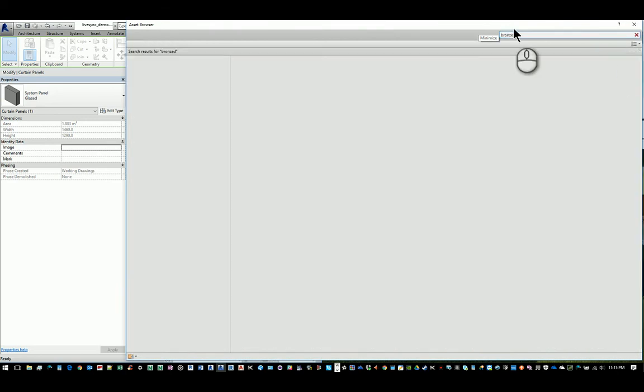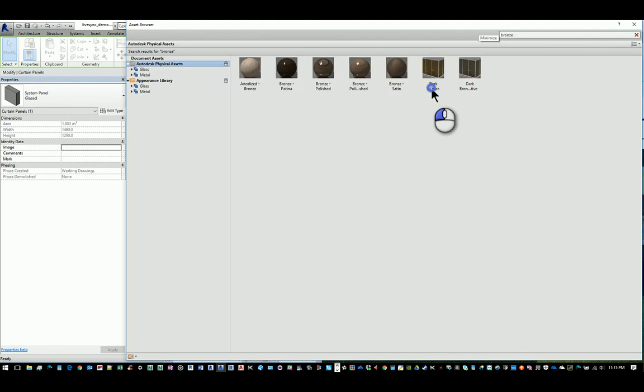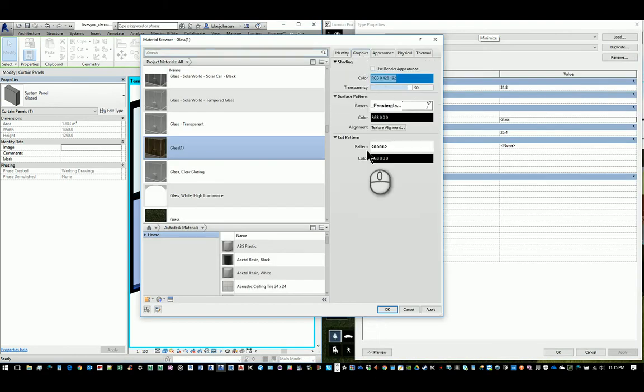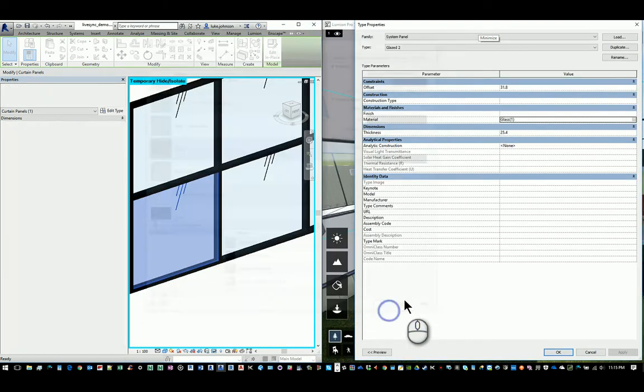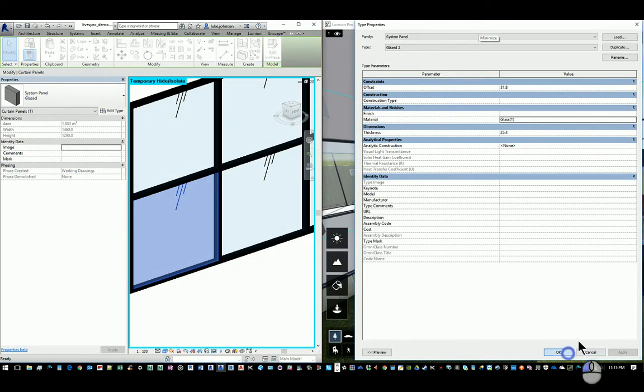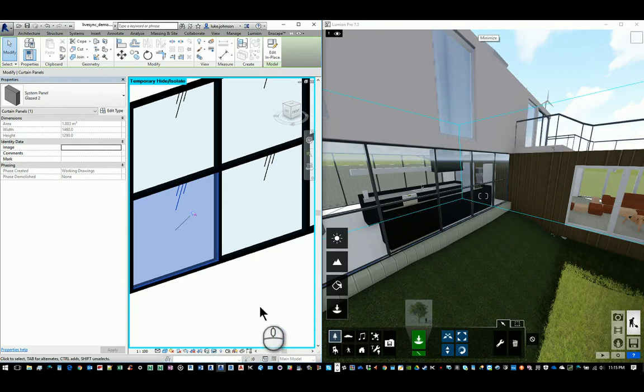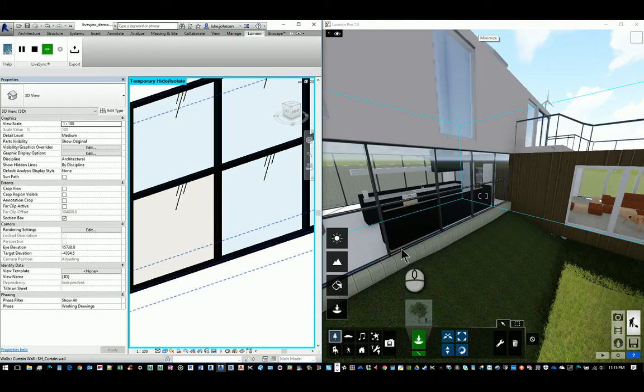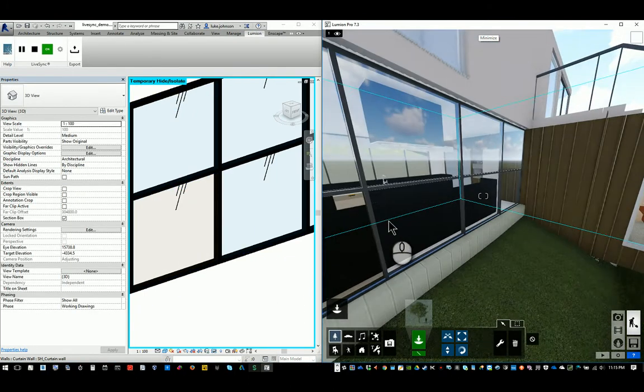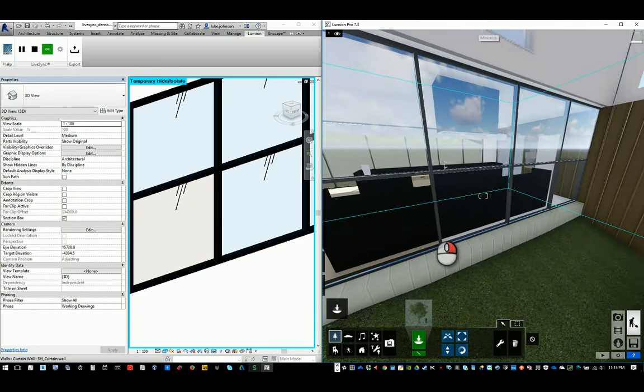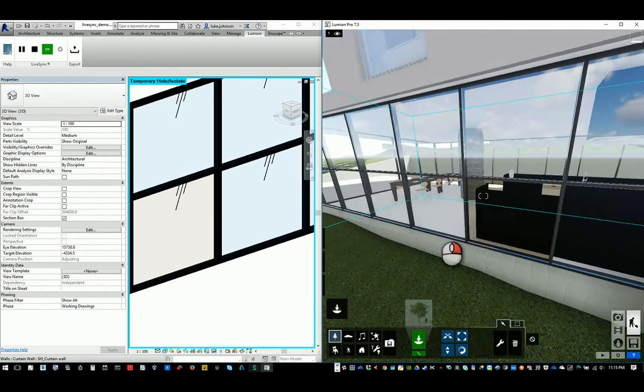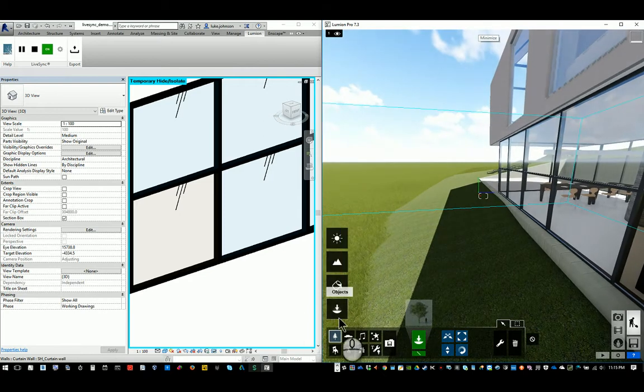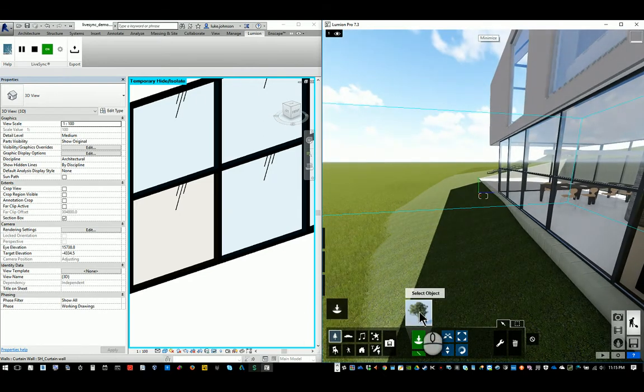Okay, so we've got this new glass type that we've brought in. Shows up here in Revit and straight away shows up in Lumion. So really, how nice is that? How quickly that works.